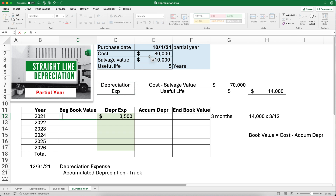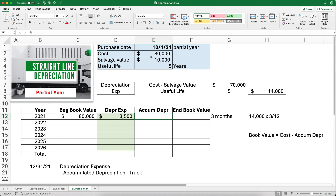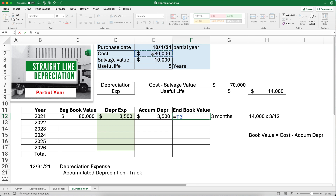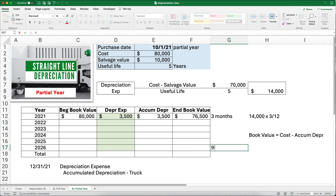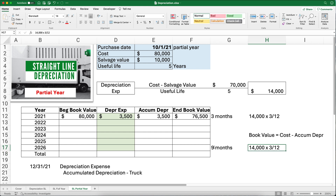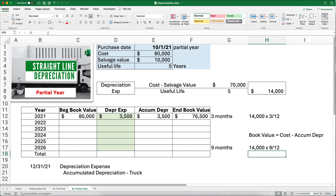So our book value starts at $80,000. Accumulated depreciation after year one is $3,500, and the ending book value is $80,000 minus $3,500. Since the first year is only three months, we have four full years plus a partial final year. If we stopped at 2025, we'd have only done four years and three months. So the last year needs nine months: $14,000 times 9 divided by 12. That final period runs January through September 2026.